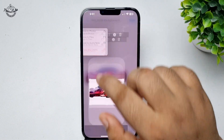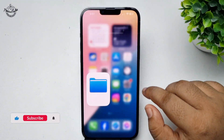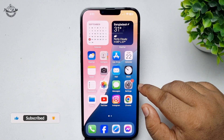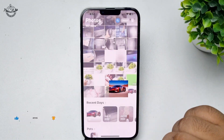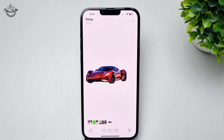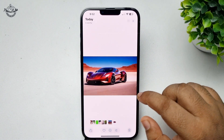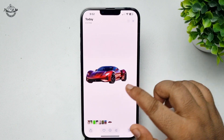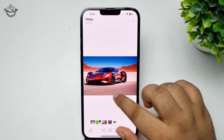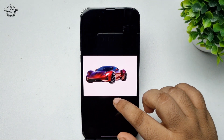Tap on Save to Photos. Now go to your Photos app and here you will find the photo with a white background. That's how you can do it, thanks for watching.